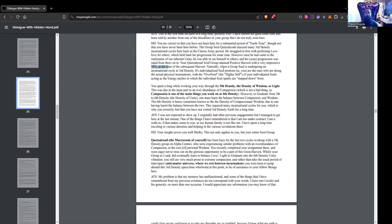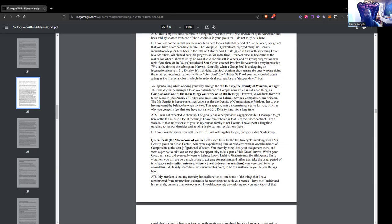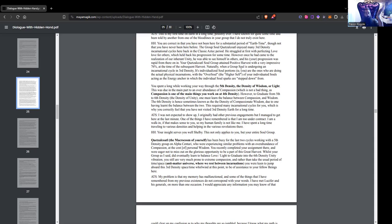When a group soul is undergoing an incarnational cycle in third density, its individualized soul portions - i.e. you - are the ones who are doing the actual physical incarnations, with the Oversoul or Higher Self of your individuated souls acting as the energy anchor. You spent a long while working your way through the fifth density, the density of wisdom or light. This was due in the main part to an overabundance of compassion, which isn't a bad thing. However, to graduate from fifth to sixth, the density of unity, one must learn to balance that compassion with wisdom.